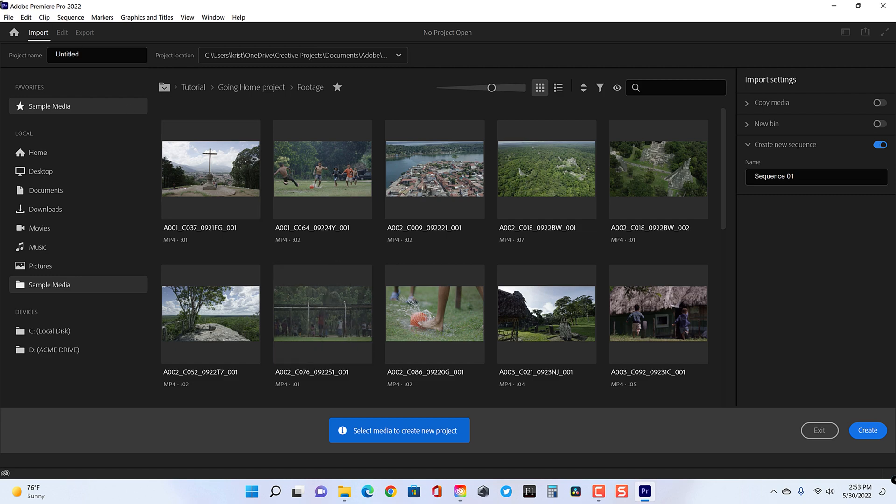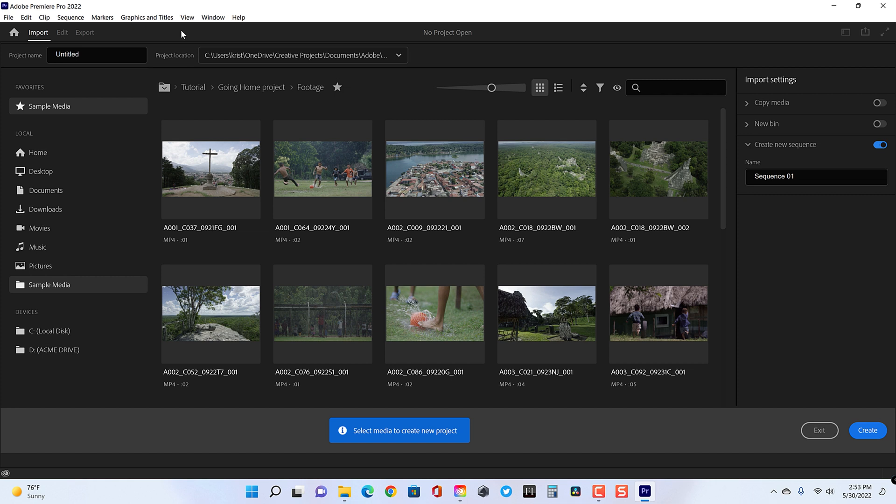All right. So whether you create a new project or whether it opens up this way, you will be greeted by this window. This is the brand new project creation window. And there's so many things we can do in here. It's actually a simplified window.